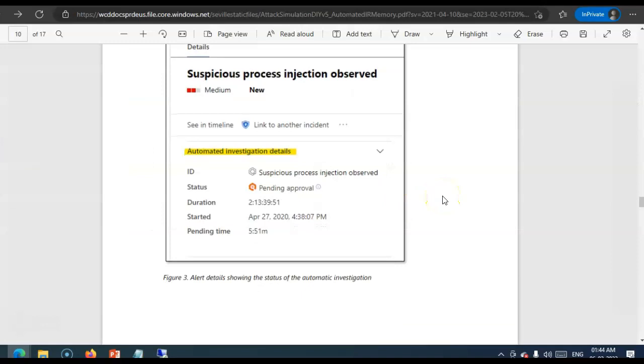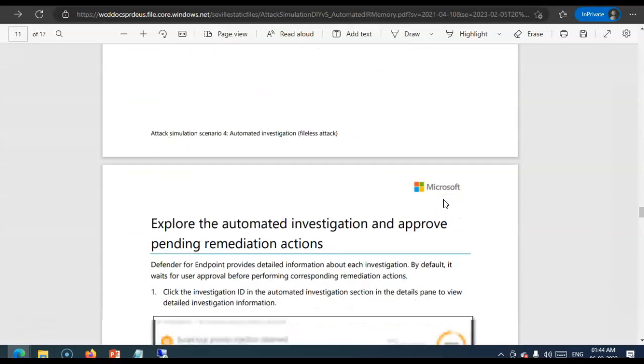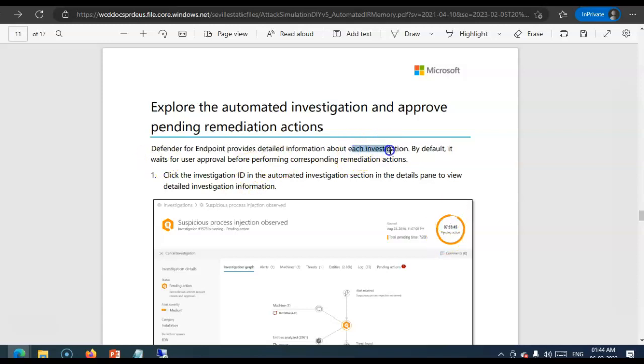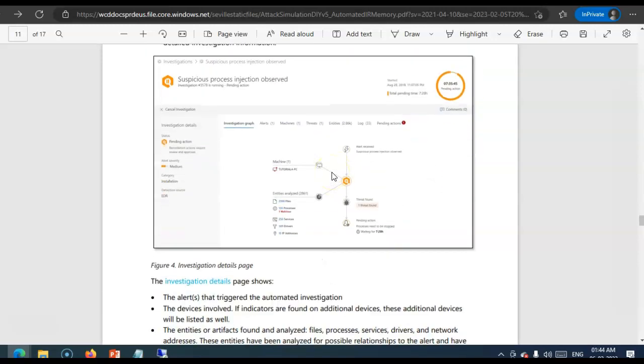Supported. Alert. Type. If. You. See. The. Alert. Description. Automated. Investigation. Details. Are. Mentioned. Now. If. You. Want. To. Explore. The. Automated. Investigation. Details. Are. Mentioned. Each. Investigation. By. Default. It. Ways. For. User. Approval. Before. Performing. Corresponding. Remediation. Actions. Well.